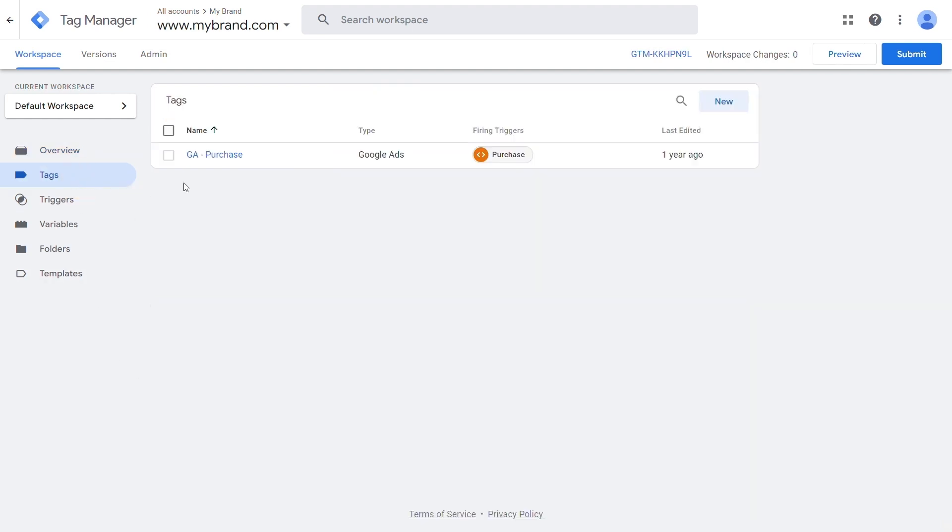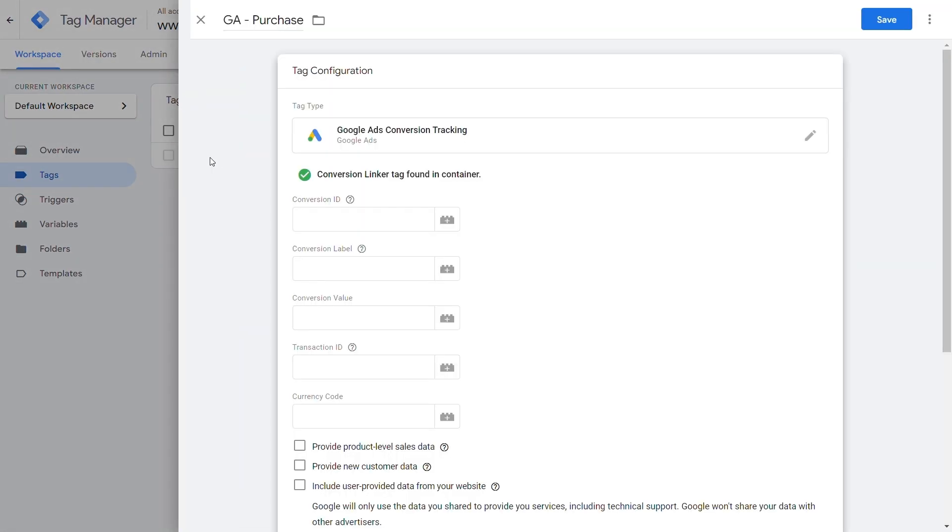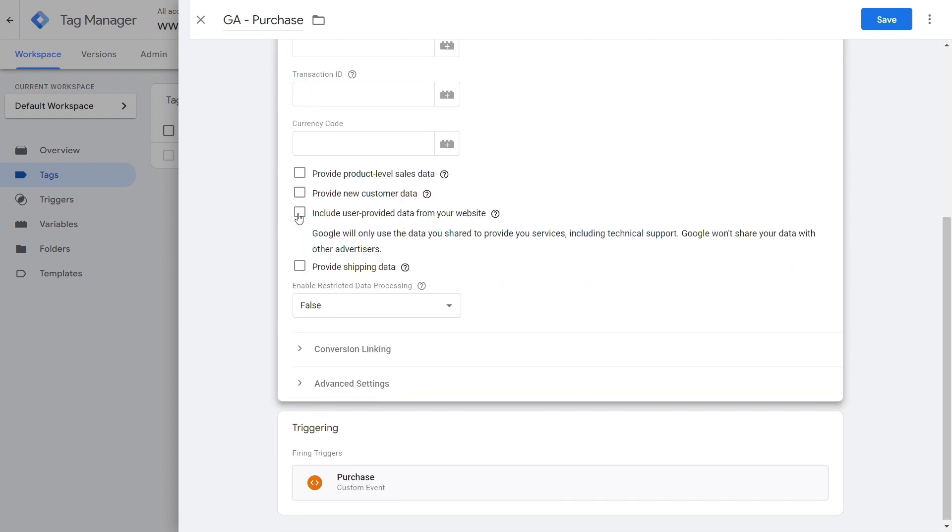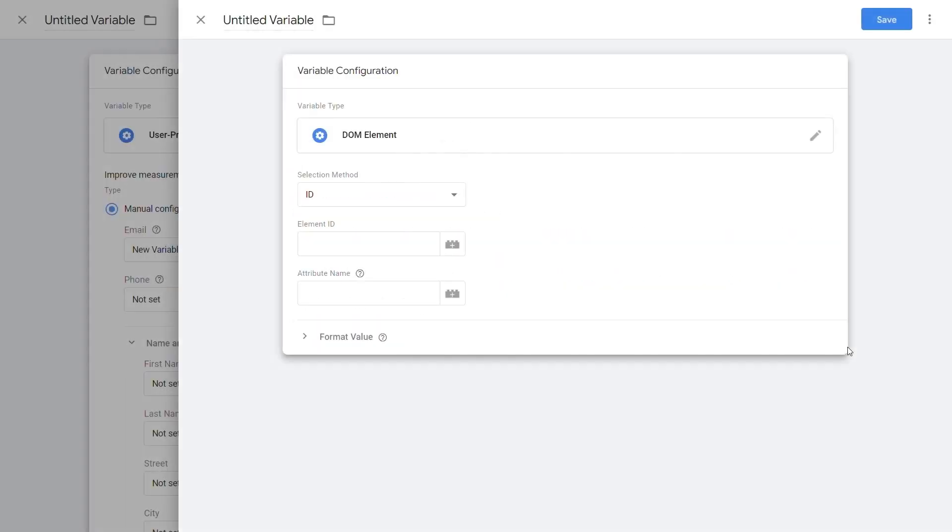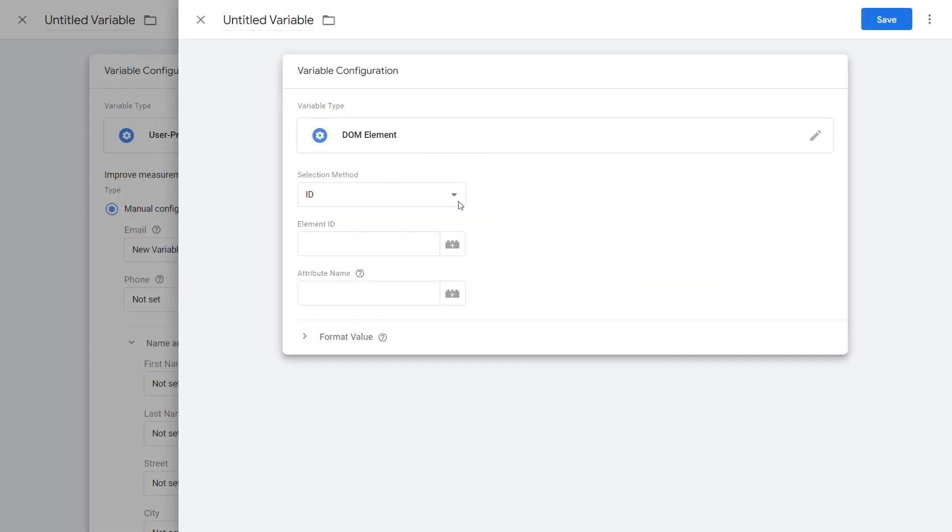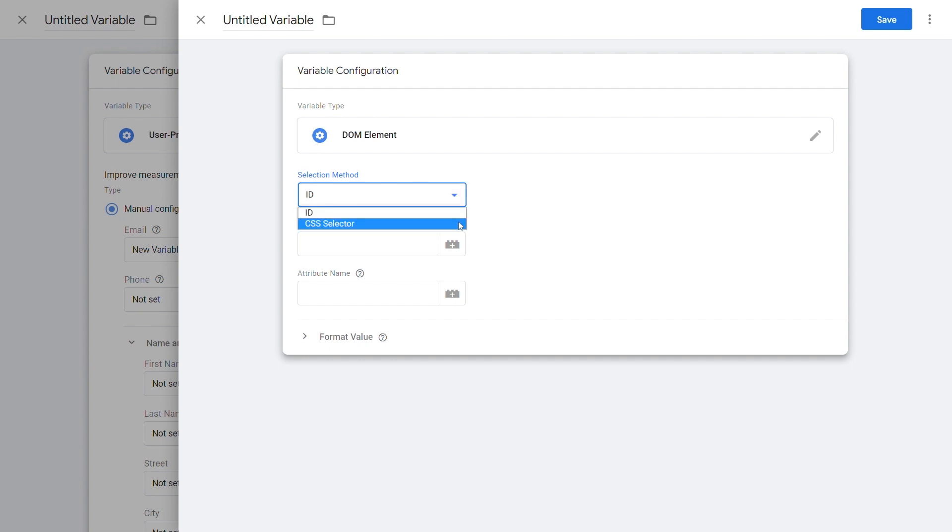From there, select Edit Conversion Tag. Next, select Include user-provided data for your conversion tag, and then choose whether you will be using CSS Selector or JavaScript as your input type.